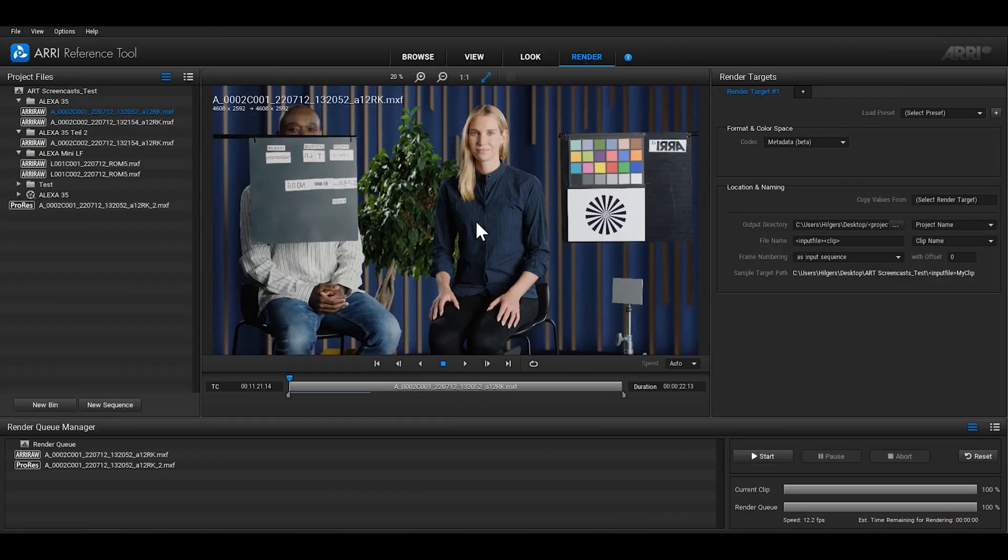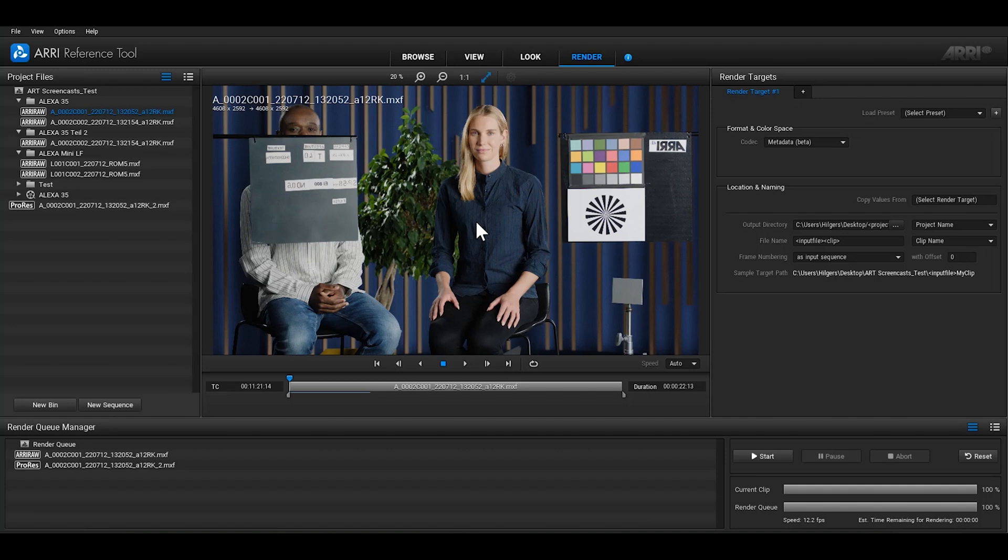In the Render Room, you can render your ProRes and ARRI RAW files. Those of you who are familiar with the older ARRI RAW Converter will notice that the Render Room has changed a lot. In the middle of the Render Room is your viewing area, just like in the view and look rooms.